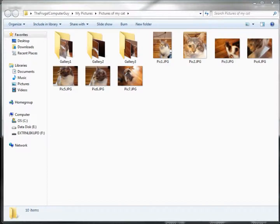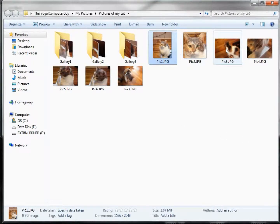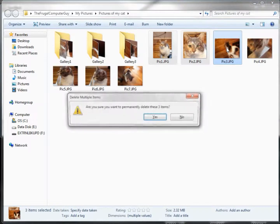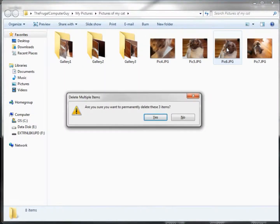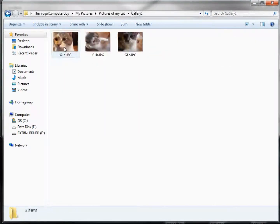Now we're looking at the pictures of our cat, just like we did with FBackup, and we accidentally deleted some.